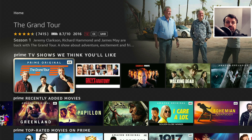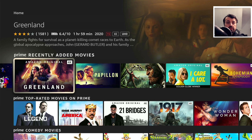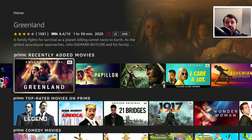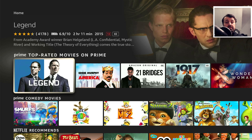Wouldn't it be amazing if we could use a single application to aggregate all of our favorite streaming services — free services and paid services — into a single application which we could then enjoy on all of our devices? This application is absolutely free, and with a recent update it supports up to 300 different streaming services and it works great across all of your devices.